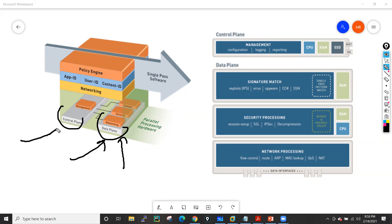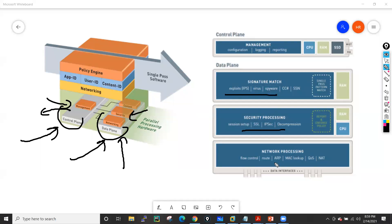Similarly, if you have an issue in the management plane, you can restart just the management plane without restarting the entire device. The control plane is responsible for management activities: configuration, logging, and reporting — and it also has dedicated RAM, CPU, and memory. The data plane has a security processor, networking processor, and content engine — these engines perform their specific jobs, which we will discuss in depth.